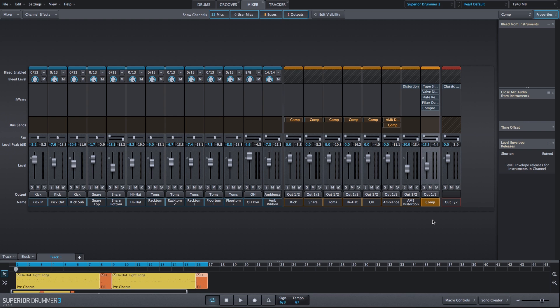Now let's take a listen to our entire mix. I'll mute the compression channel and enable and disable some of the specific effects in the compression bus effect chain. I'll also disable the ambient distortion bus and disable the classic compressor, so we can hear what every component we've added does to our full drum mix.